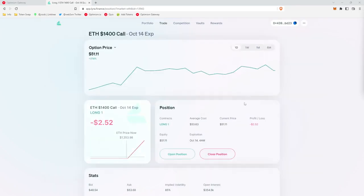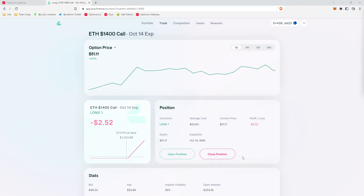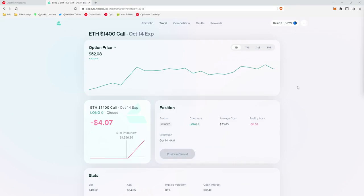Once you buy your call, it will actually take you to this page, where you can click close your position. And then from there, you'll submit two transactions, one to approve Lyra to close your position. And then the second transaction to actually close your position. And once those two transactions complete, your position will be closed and you will have completed the quest. And then you can confirm that your position is closed. Right down here, there'll be a grayed out button that says position closed.